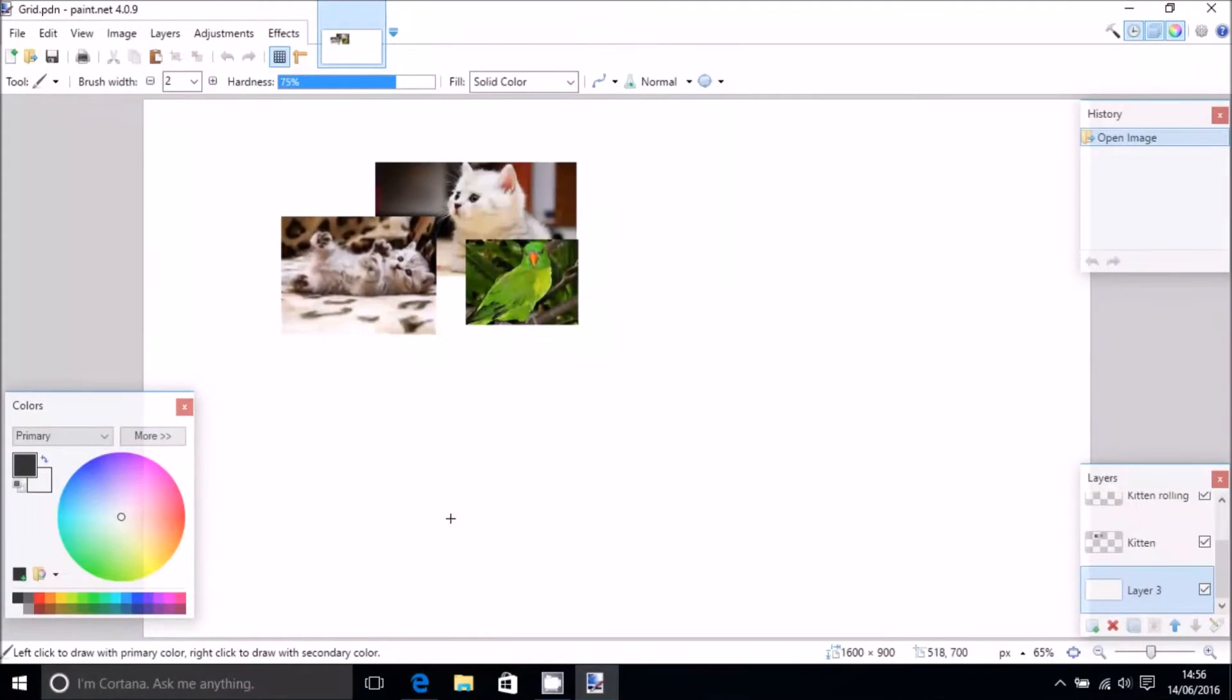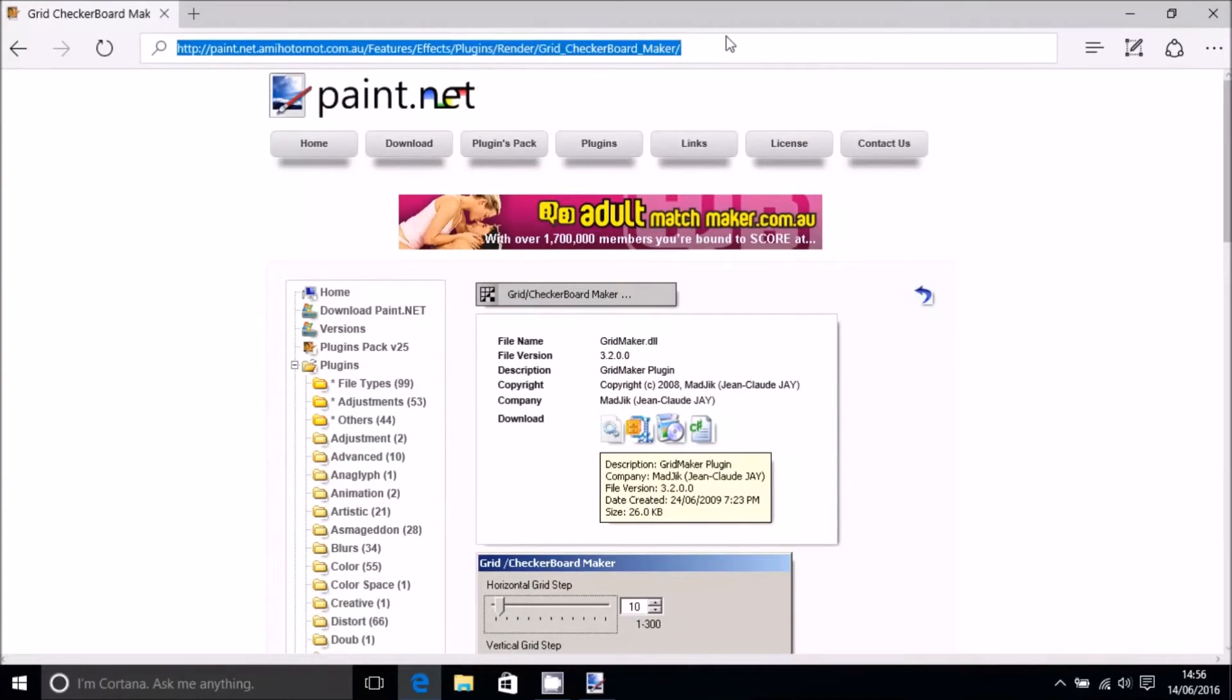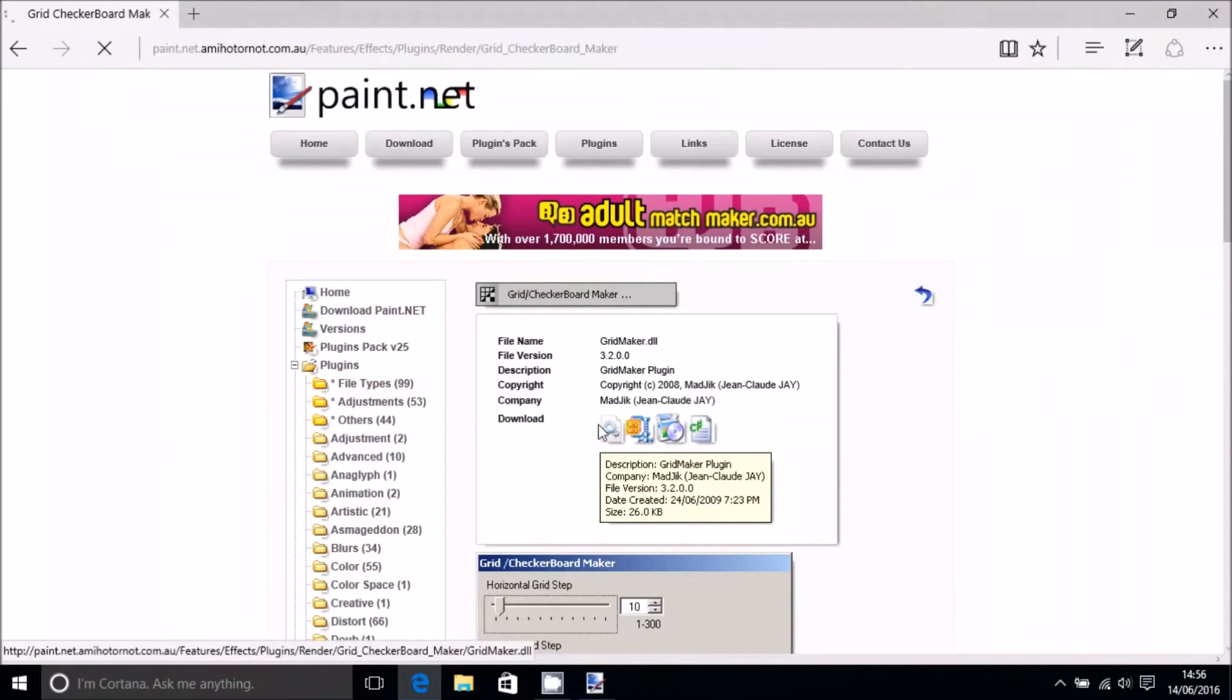Right, so enough about that, let's jump into it. The first thing we want to do is go to the website. The website link will be available in the description, so don't worry about that.